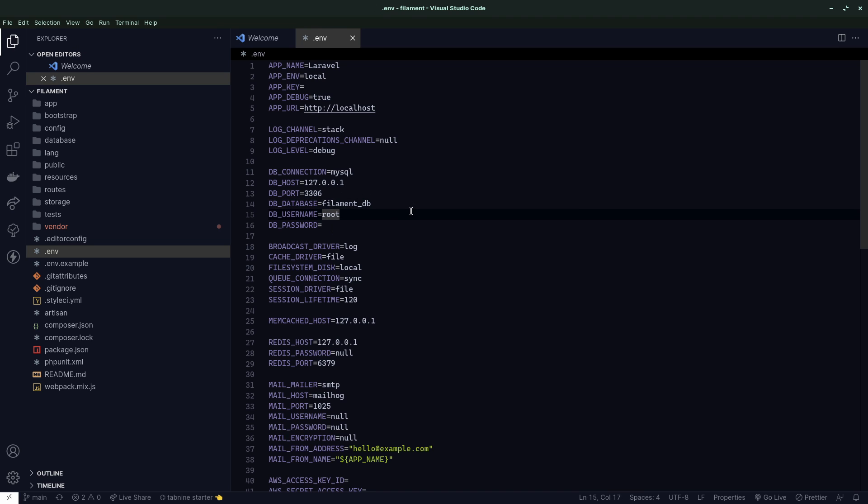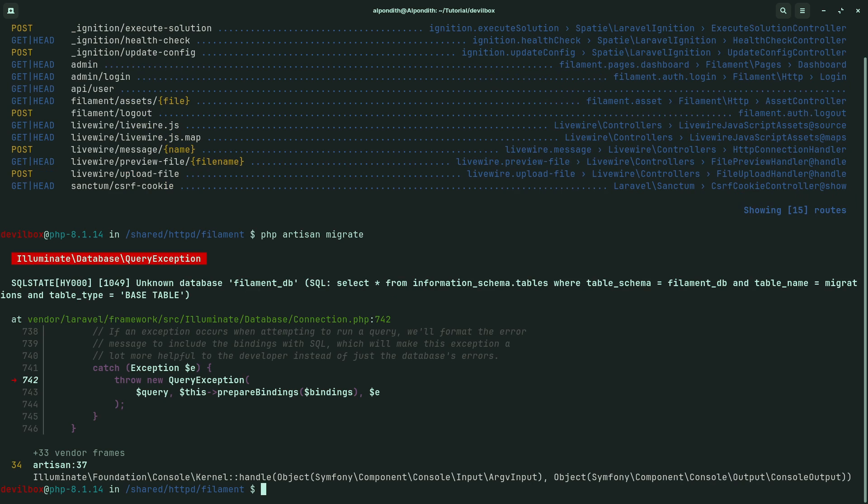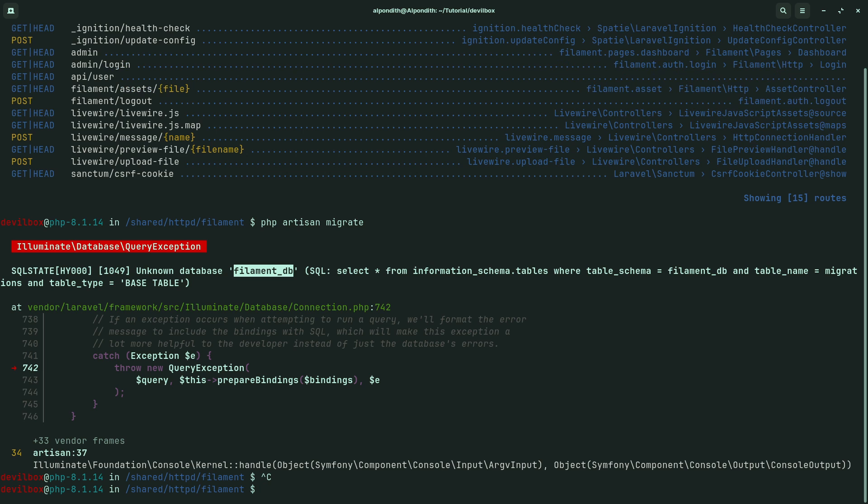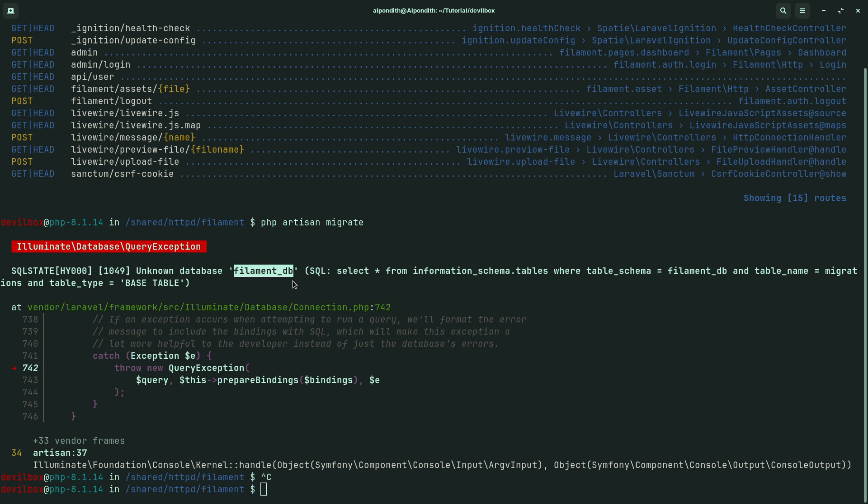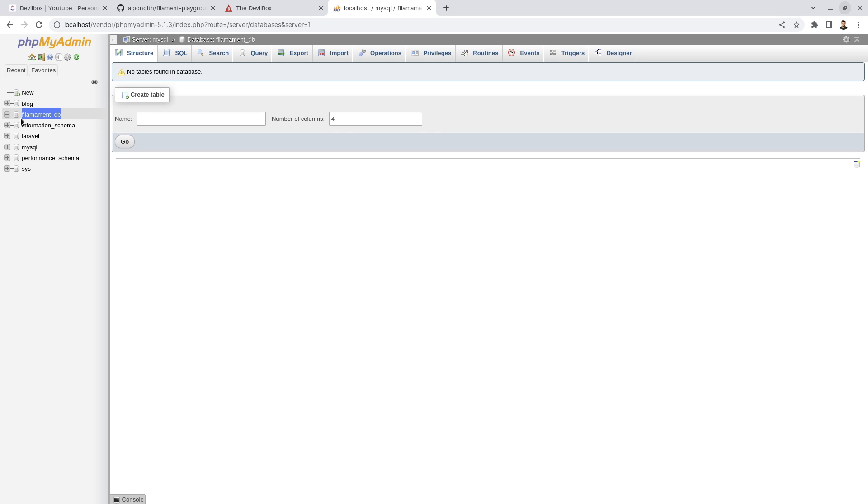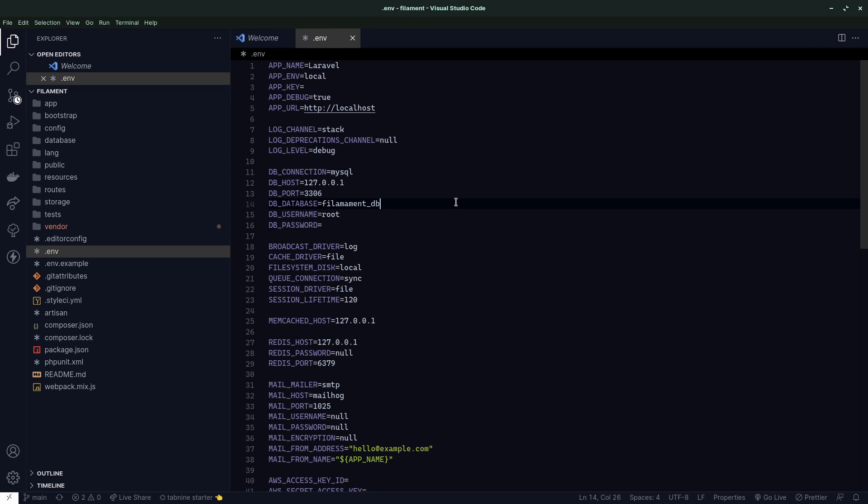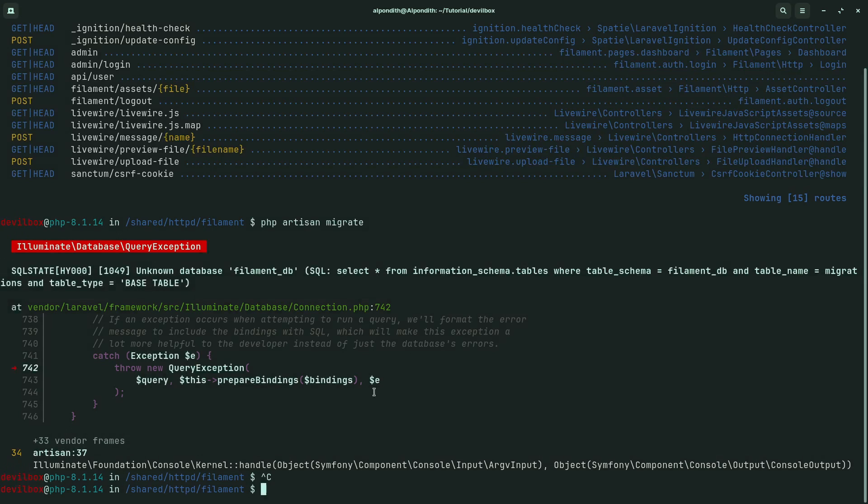So the database name is set. Now let's apply migration command using terminal. Type php artisan migrate. Unknown database filament_db - that means maybe our database name is not the same as the .env file. Let's copy the database name and paste it in the .env file. I made a spelling mistake. Don't worry, let's run this command again.